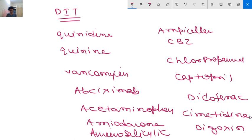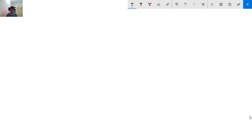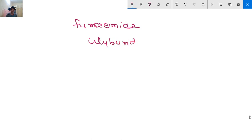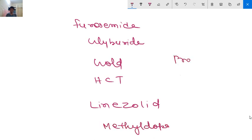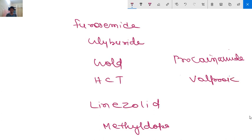Other drugs causing drug-induced thrombocytopenia include dipyridamole, eptifibatide, ethambutol, fluconazole, furosemide, glyburide (used in diabetes), gold, hydrochlorothiazide, ibuprofen, levamisole, linezolid, methicillin, methyldopa, procainamide, and valproic acid. More drugs are listed in Harrison's textbook.